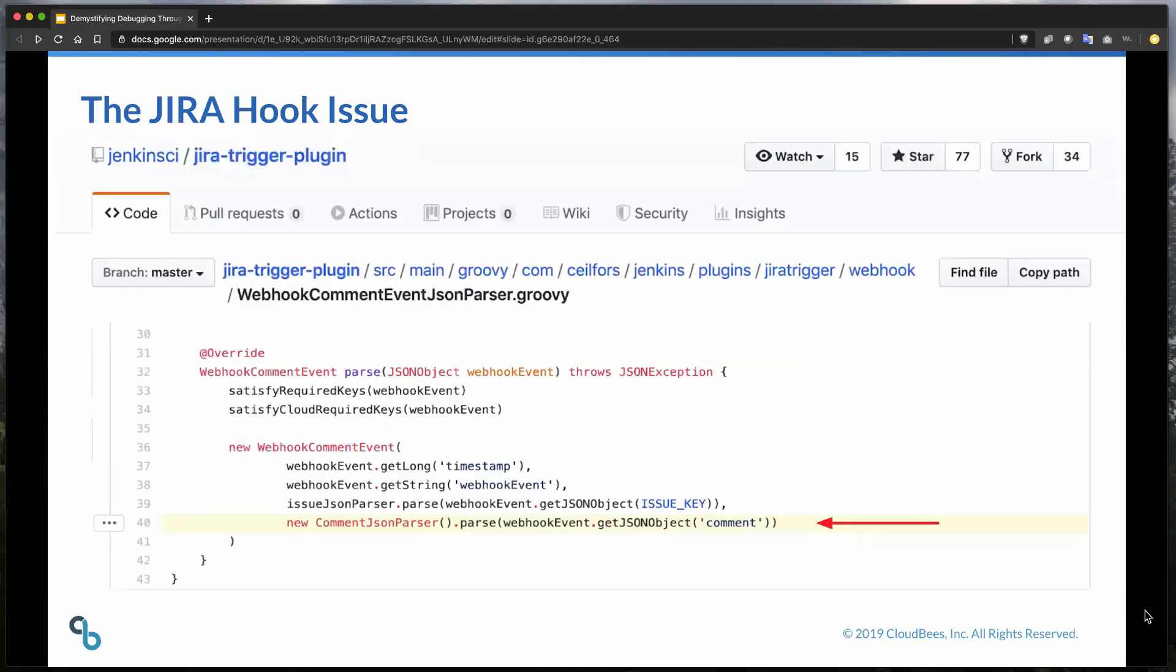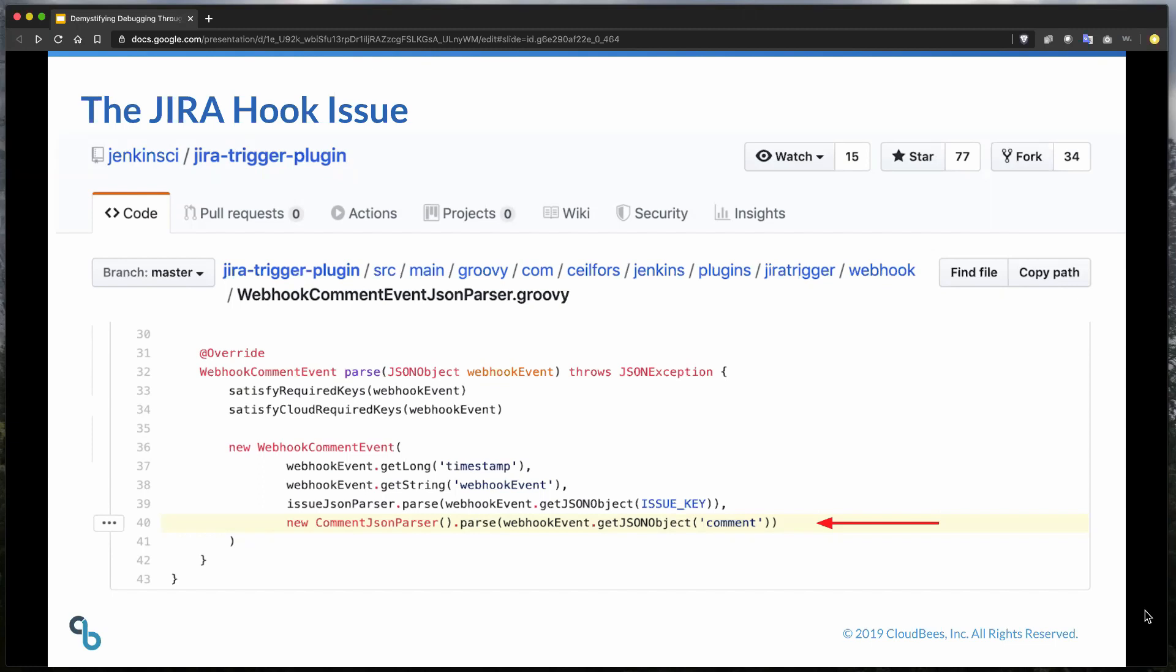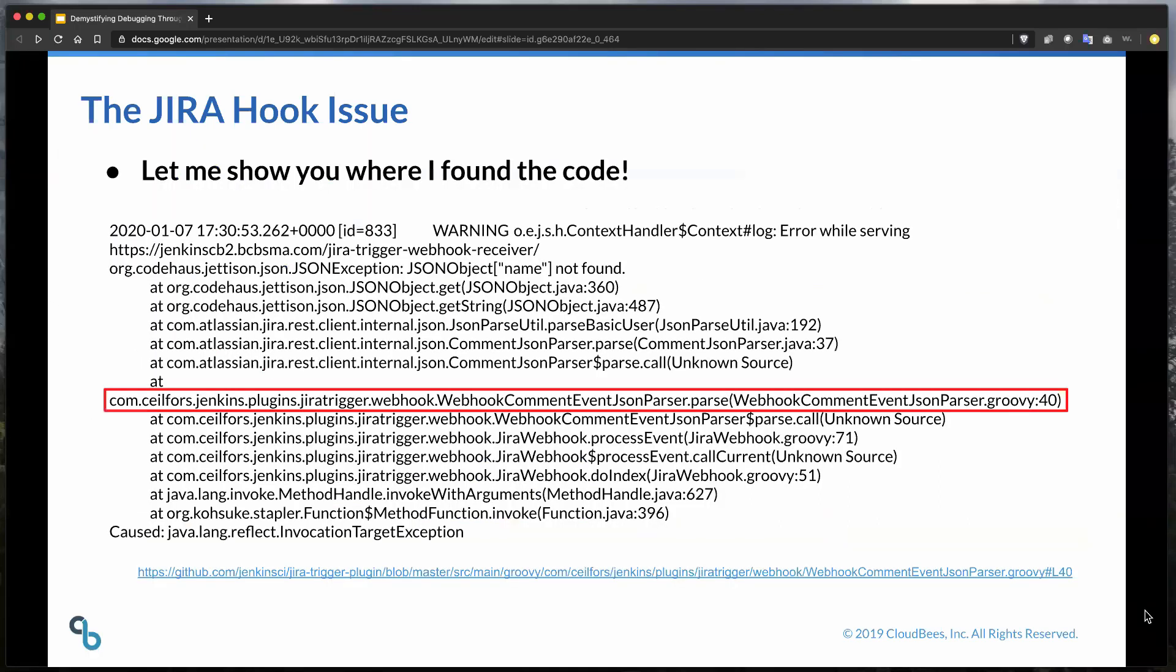What we want to do is we want to parse all the way down to the end of this, find out what method it's calling and where it's calling that method, which is this webhook comment event, Jason parser.groovy. So next slide. This is actually the very line in the code where this is being executed. So what's happening here is this new comment, Jason parser, this comment, Jason parser is the JIRA REST client. So it's creating a new JIRA REST client and it's saying, Hey, parse this webhook event with this Jason object. And so the problem here is we don't really have the capability to fix this inside of our particular, inside of this open source plugin. There's nothing that we can do here to say, Hey, stop using the name field because all that we're doing is we're saying, Hey, JIRA REST client, parse this event.